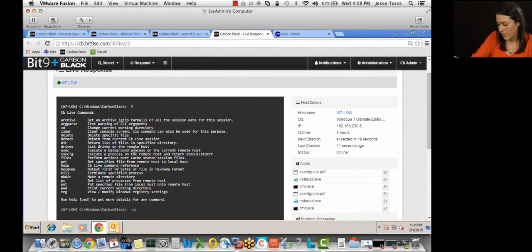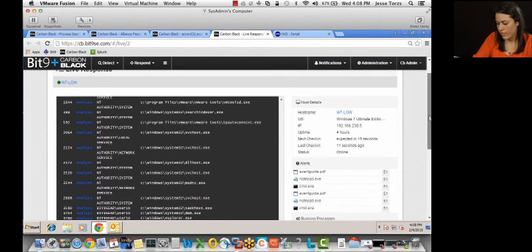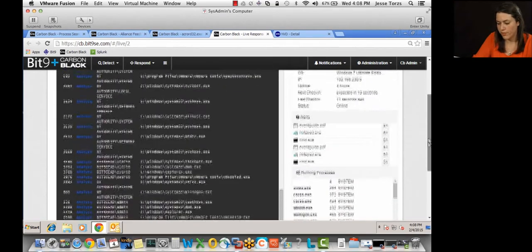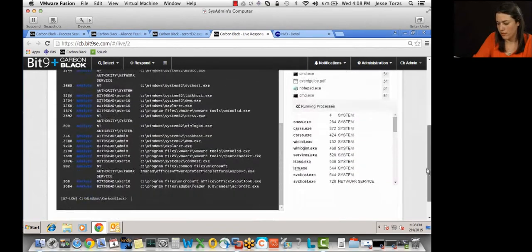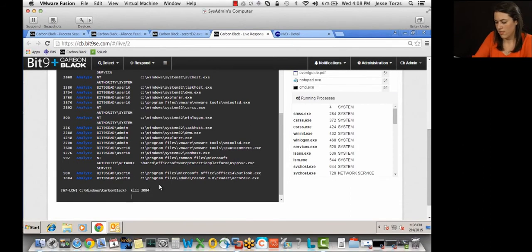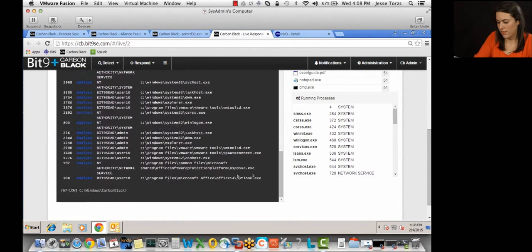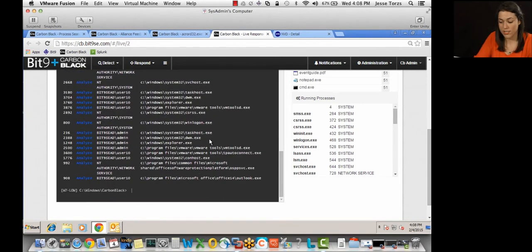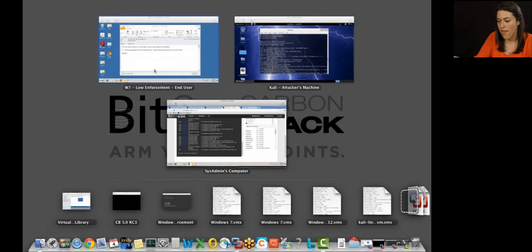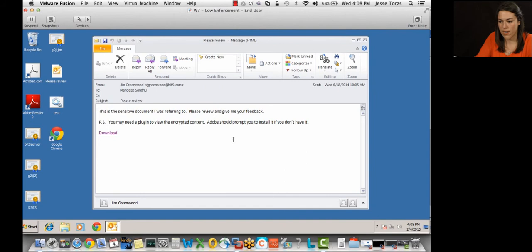First thing I'm going to do is list out the processes. And we confirmed that Adobe was the root cause, so I'm going to locate the Adobe process, and I'm going to kill it. All right, list out the processes again, and we can see that Adobe is no longer listed. And then if I go back to the end user machine, we can see that the event guide document is no longer open. So it shut down the event guide document.